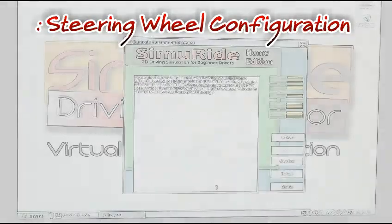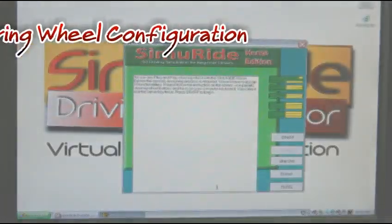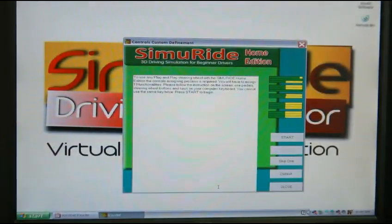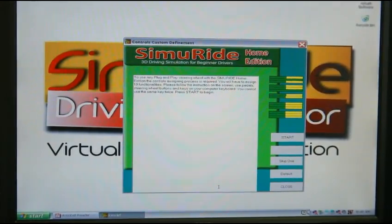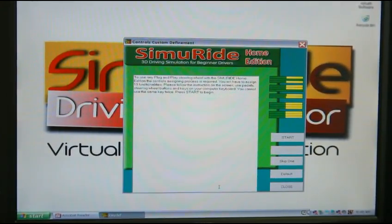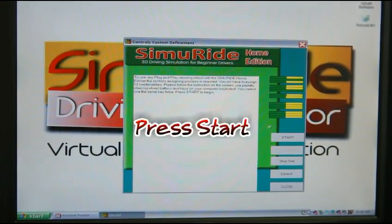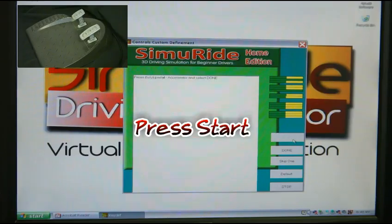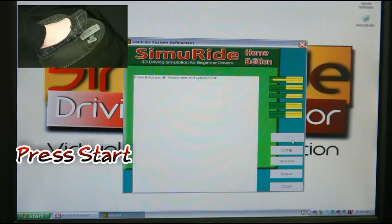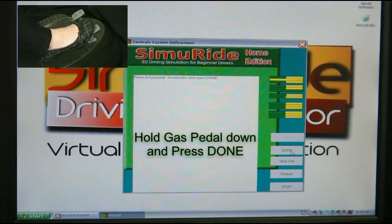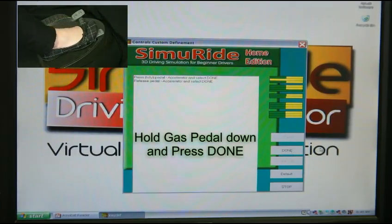We are going to sync your pedals with the program. Follow the first four steps in the on-screen instructions. For the purpose of this tutorial, we are going to set the rest of the functions, like turning signals and headlights, to default. You can come back and change these at any time.